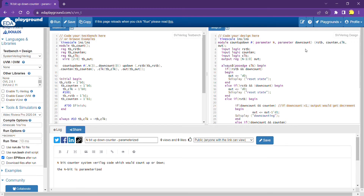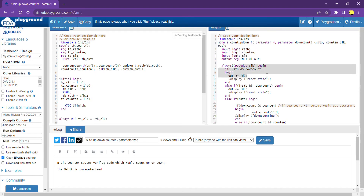We are now in the EDA playground. The design uses a parameter N to define the number of bits for counting — 3-bit, 4-bit, etc. The parameter down_count, if set to 1, enables down counting; otherwise it's up counting. The module has inputs: reset, count_enable, and clock, and an output. At the positive edge of the clock, if reset is zero and down_count equals 1, a default value is assigned to the output.